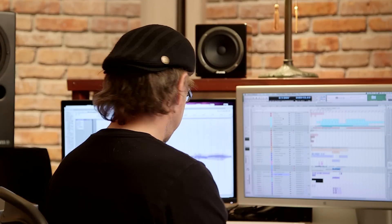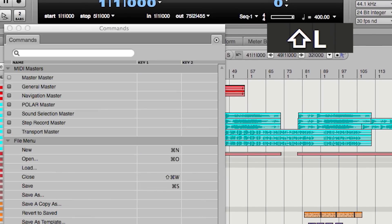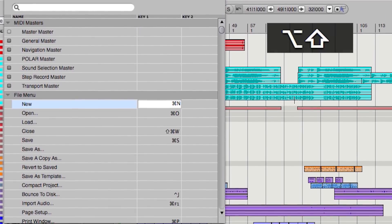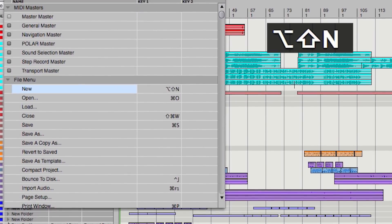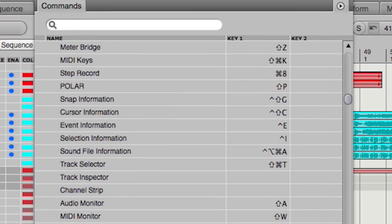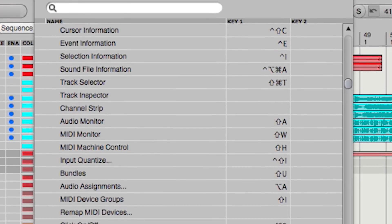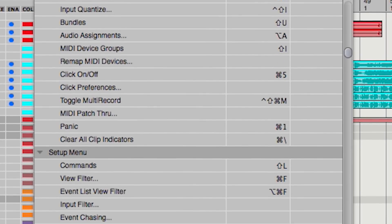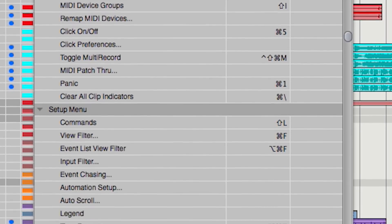If you go into Shift+L to open the key commands window, you can assign your own keys to different functions and I have done just that. In fact, you can learn a lot about how the program operates just by scrolling this list.